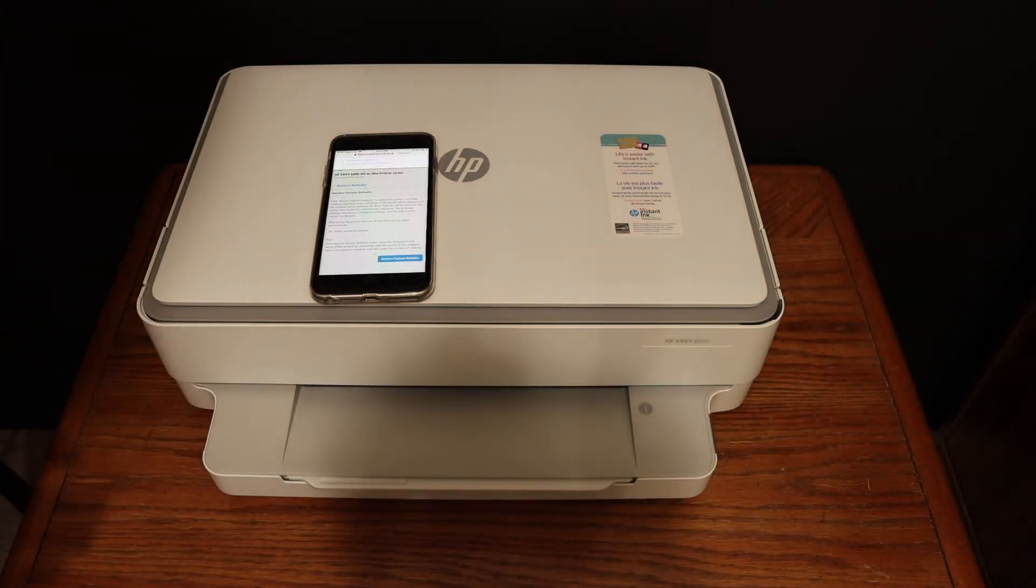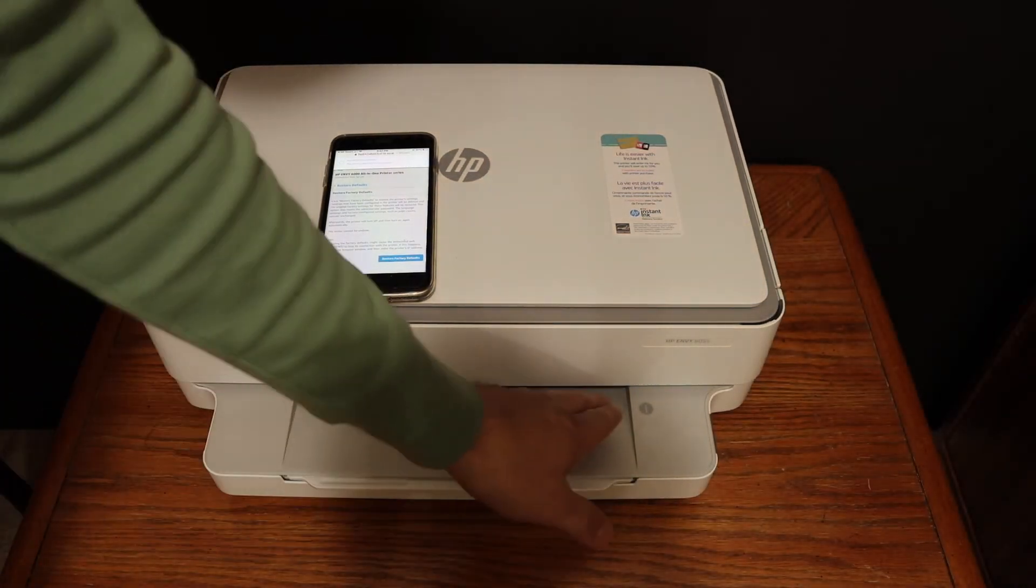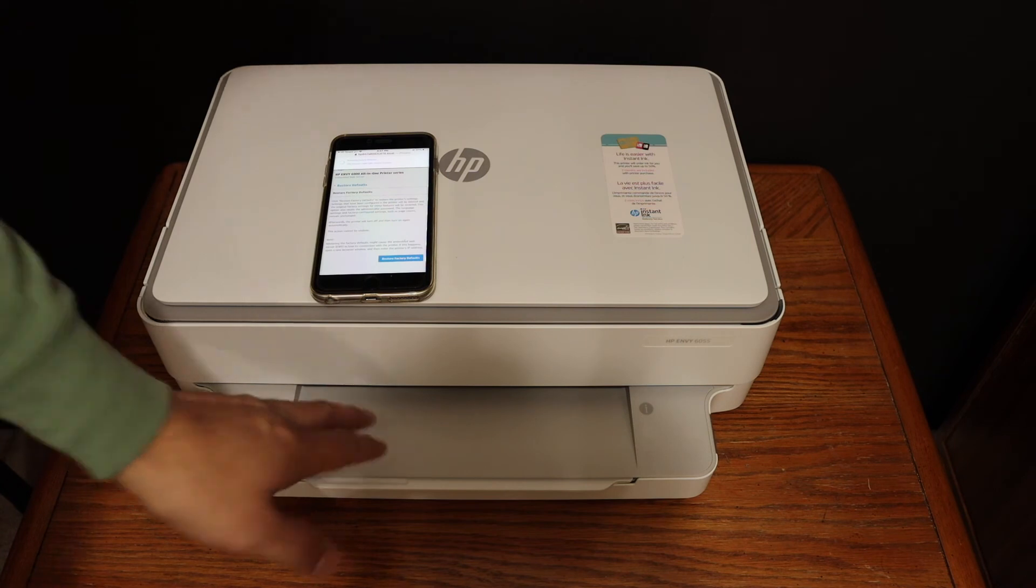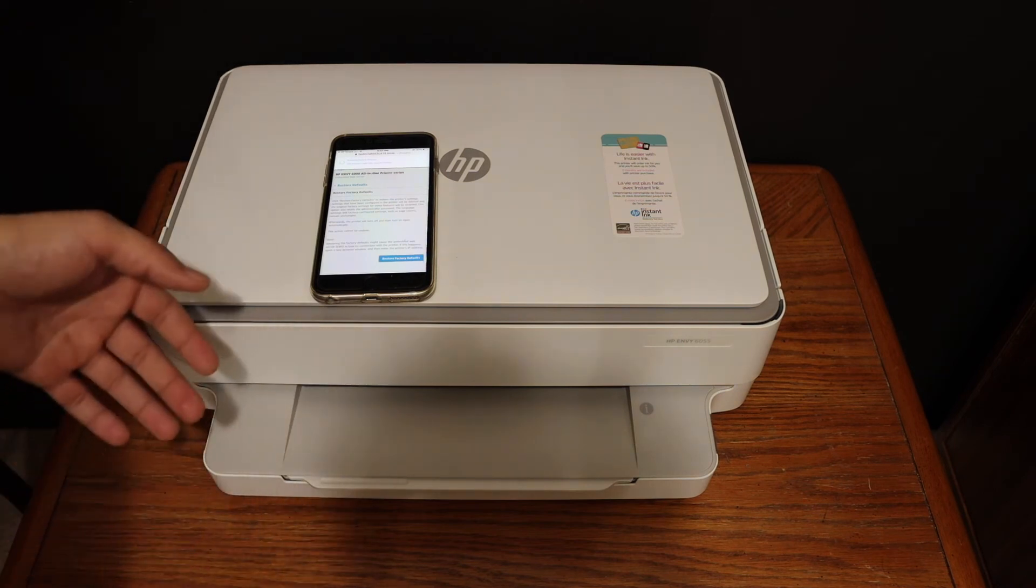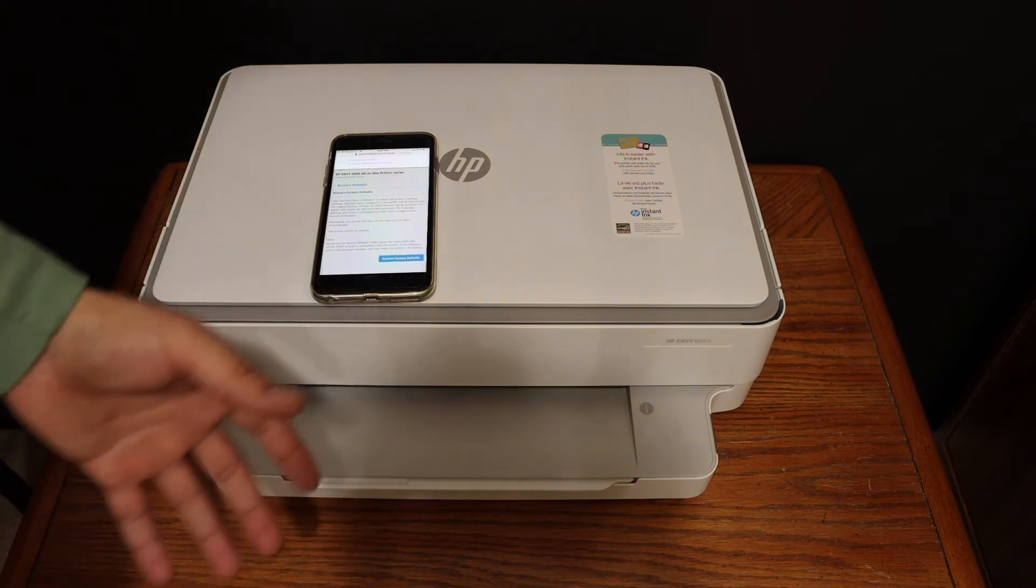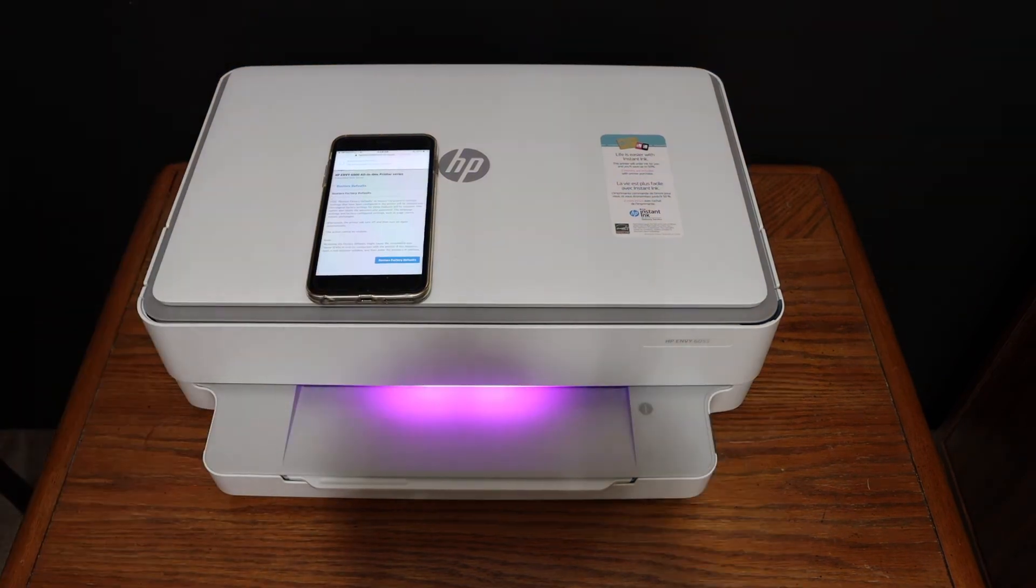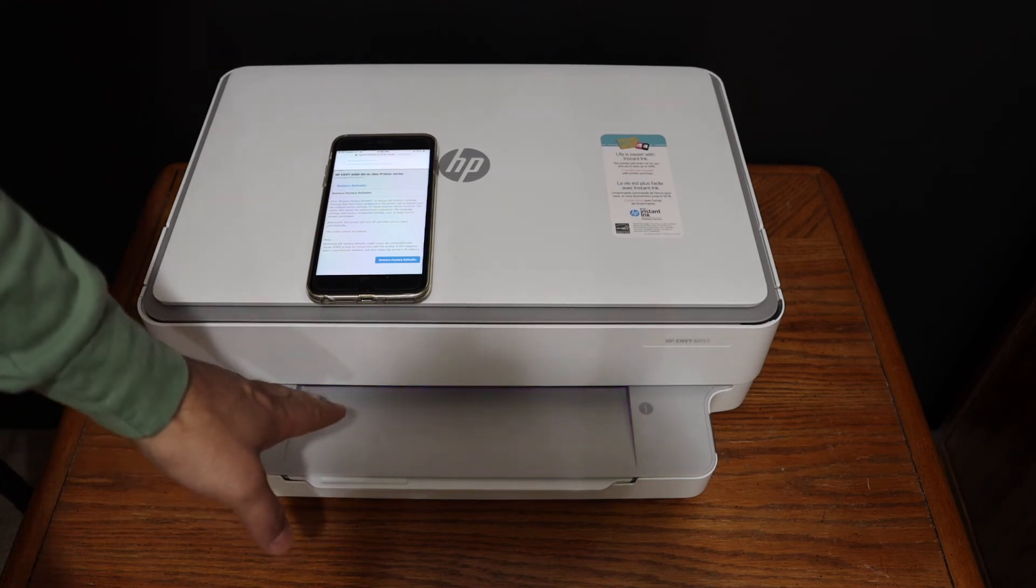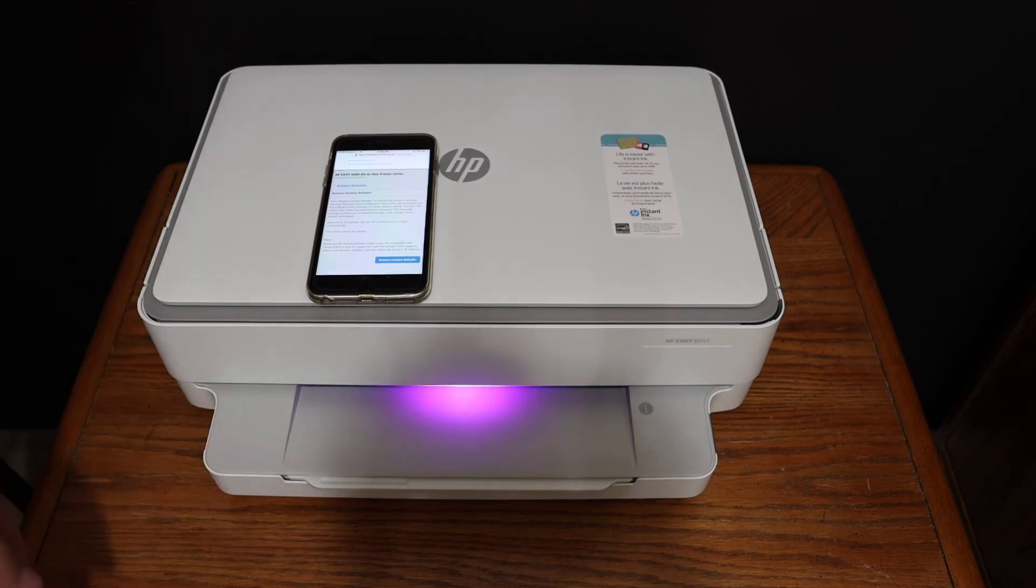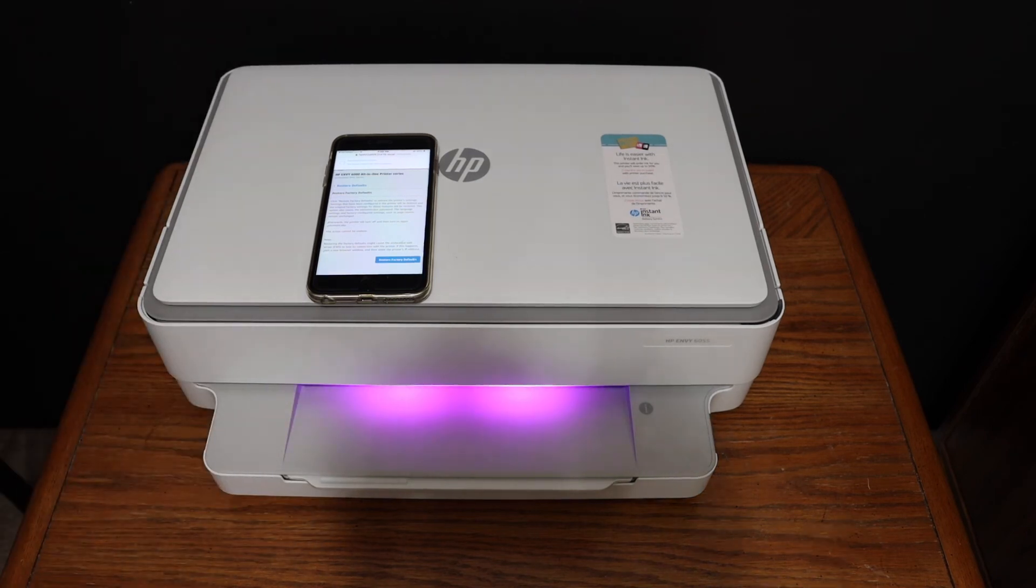That means the reset is done and it has restored the setup mode. The purple light means it's ready. Thanks for watching.